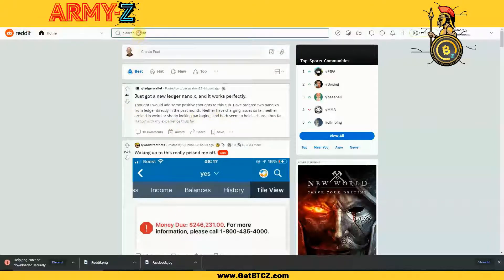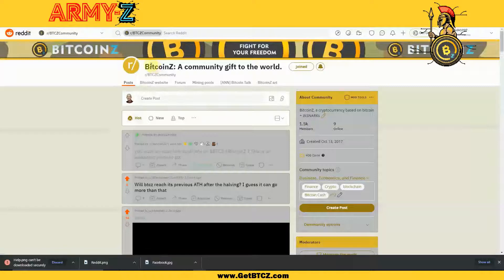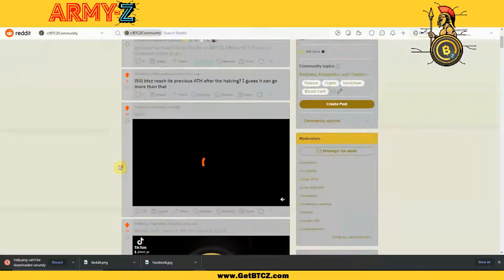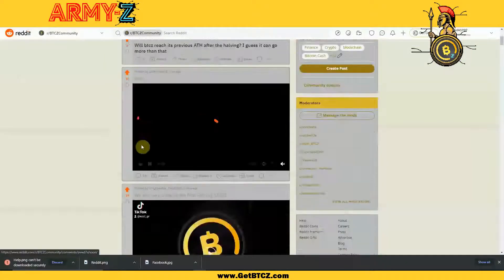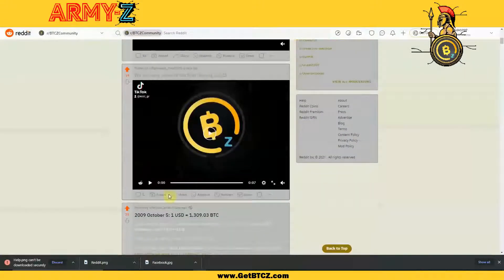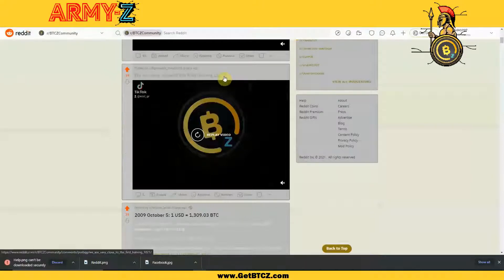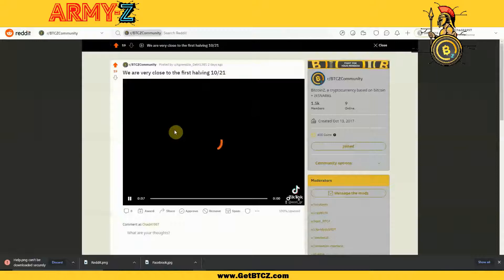Here's what we're going to do: navigate to the Bitcoin Z community page. You're going in here and upvoting each post, commenting on each post, and then upvoting all of the other comments on the posts. It sounds like a lot but it's really not.